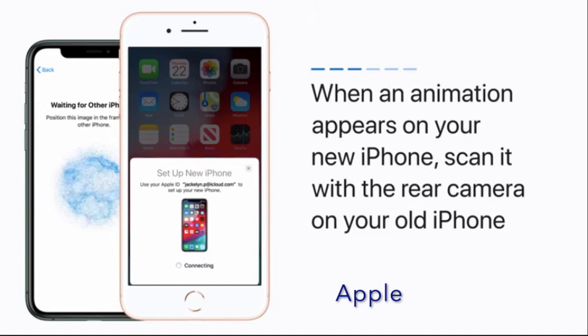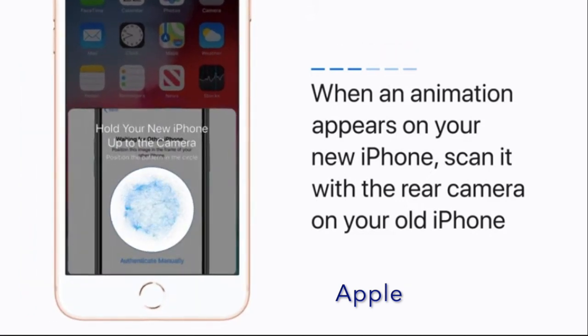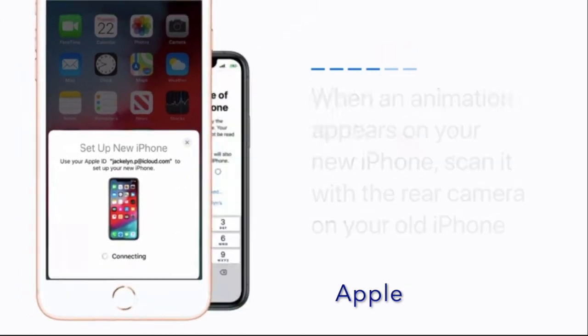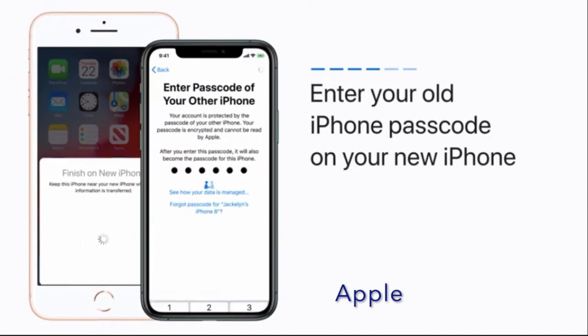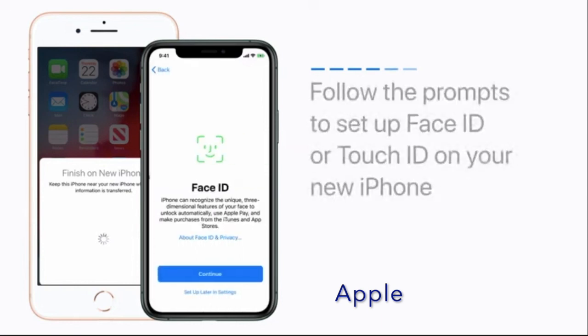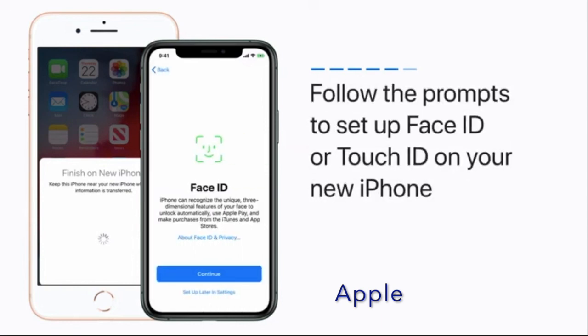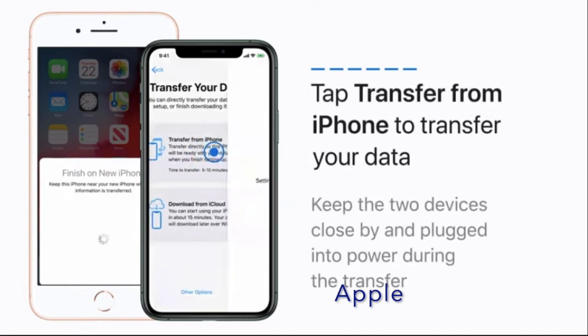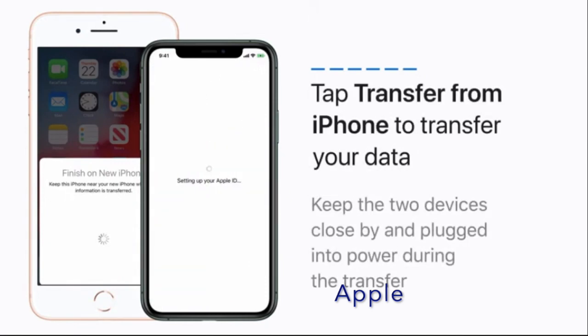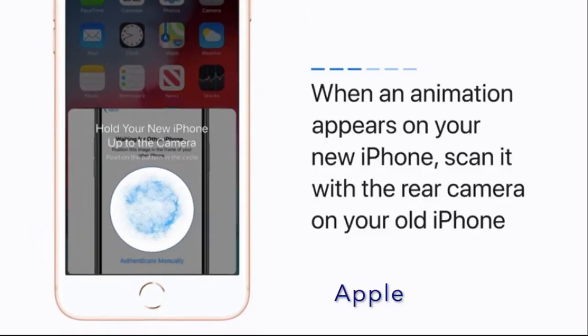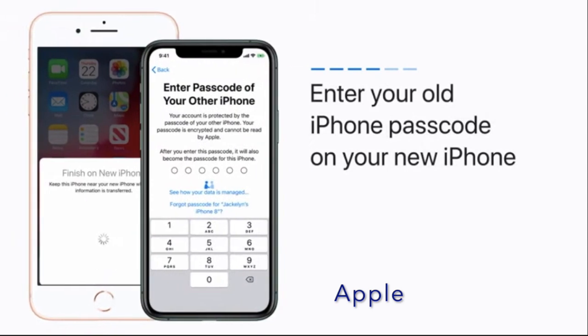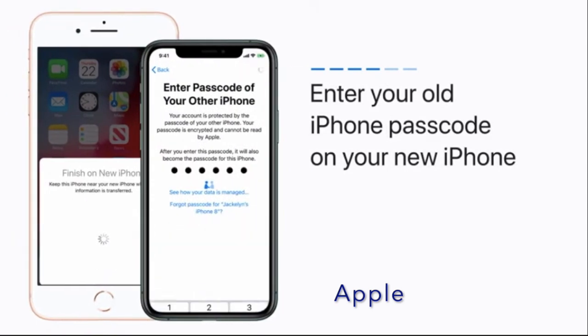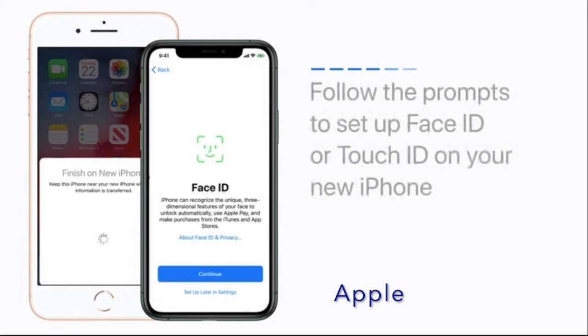Now to get started with the steps, all you have to do is turn on your new iPhone and then place it near your old device. After that, the Quick Start screen appears on your new device and now offers the option of using your Apple ID to set up your new device. Now wait for an animation to appear on your new device.